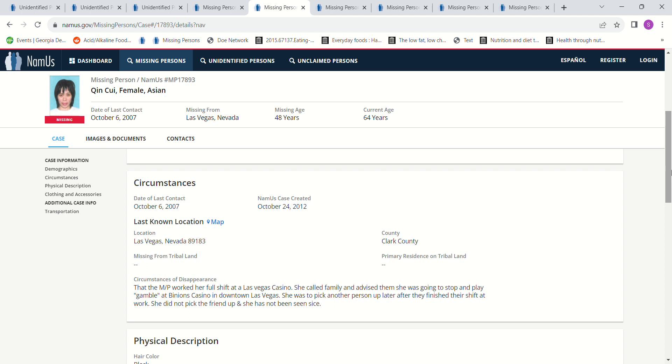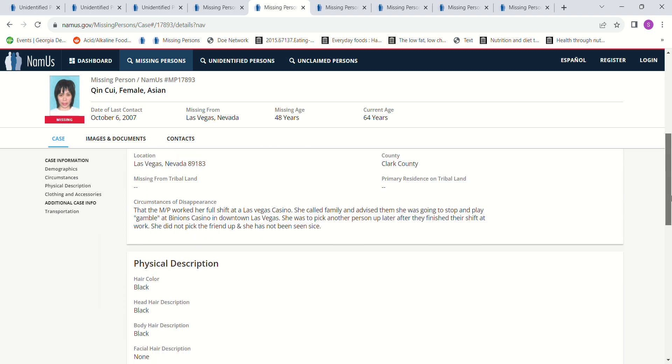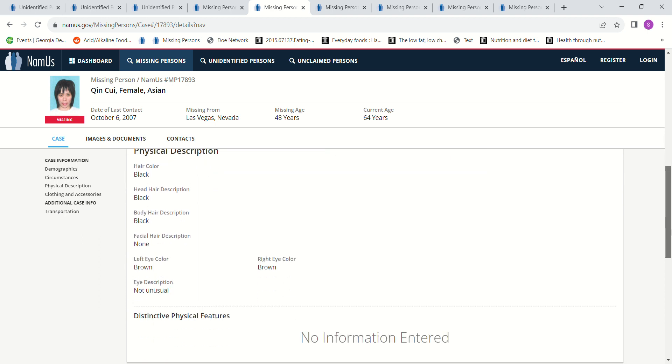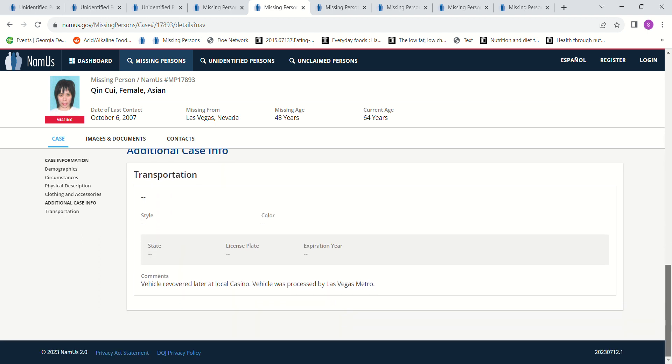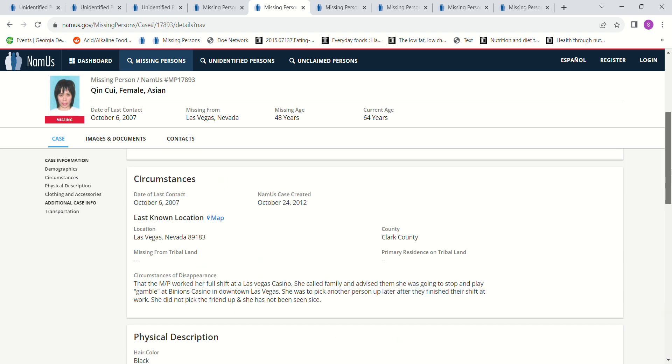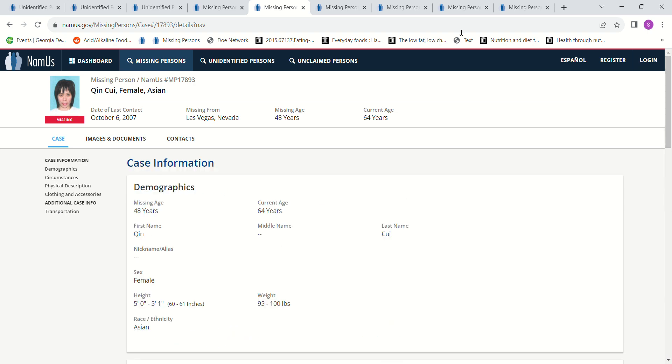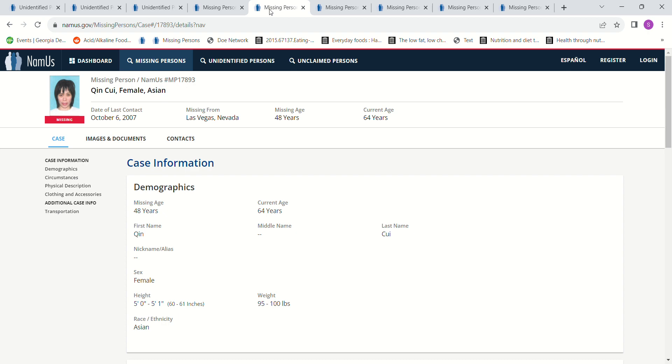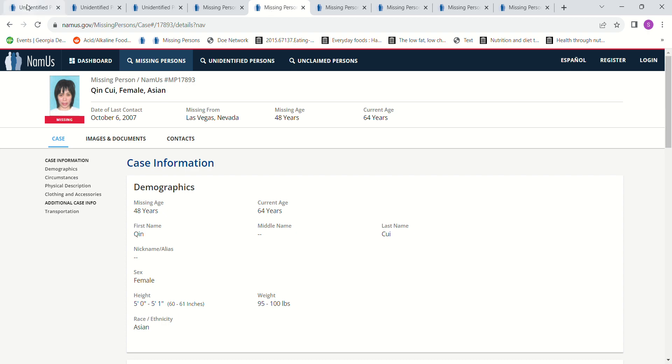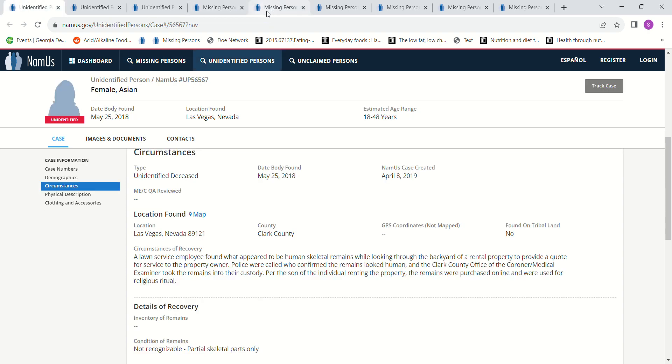She was to pick up another person later after they finished their shift at work. She did not pick them up and she's never been seen since. Black hair, brown eyes. Vehicle recovered later at a local casino. She's never been seen since. So then I can't help but wonder if, you know, this is her 12 years later, right, or 11 years later.